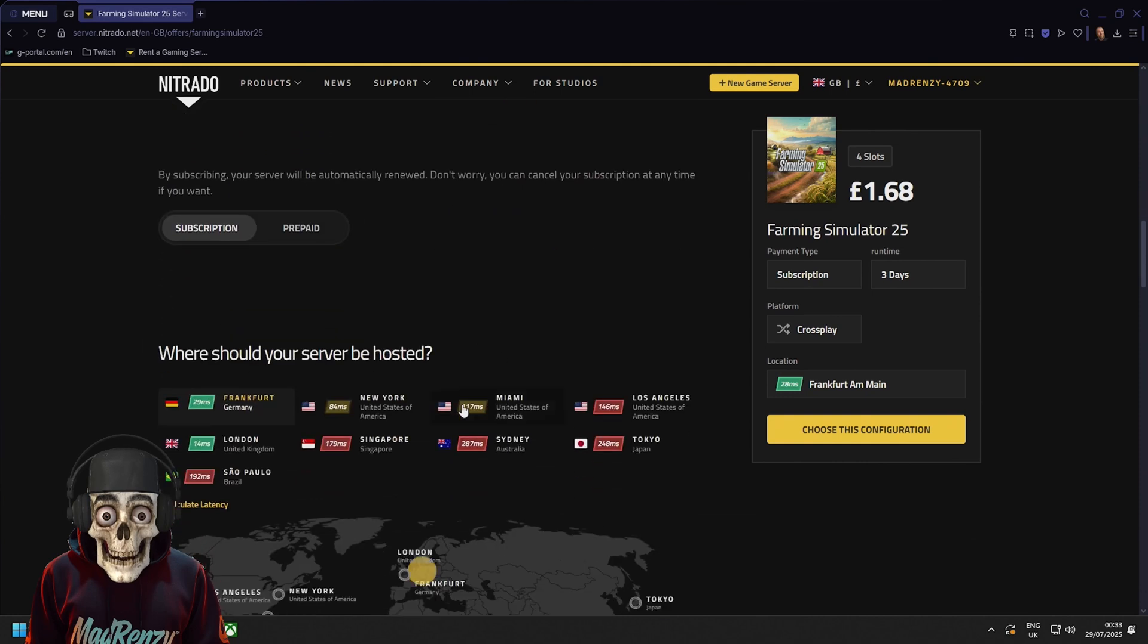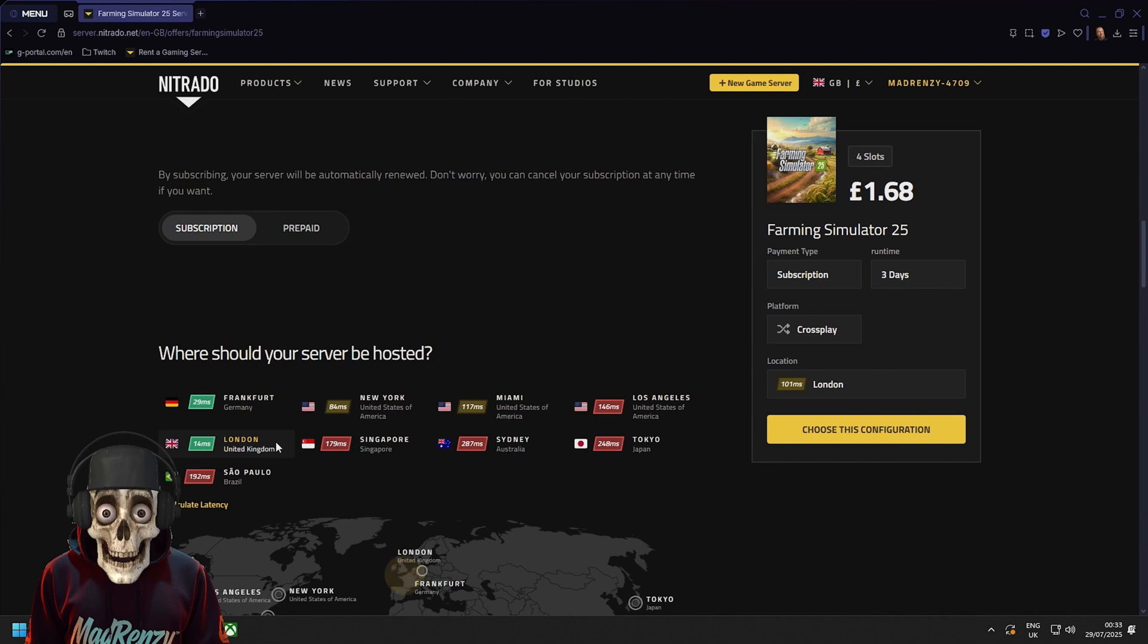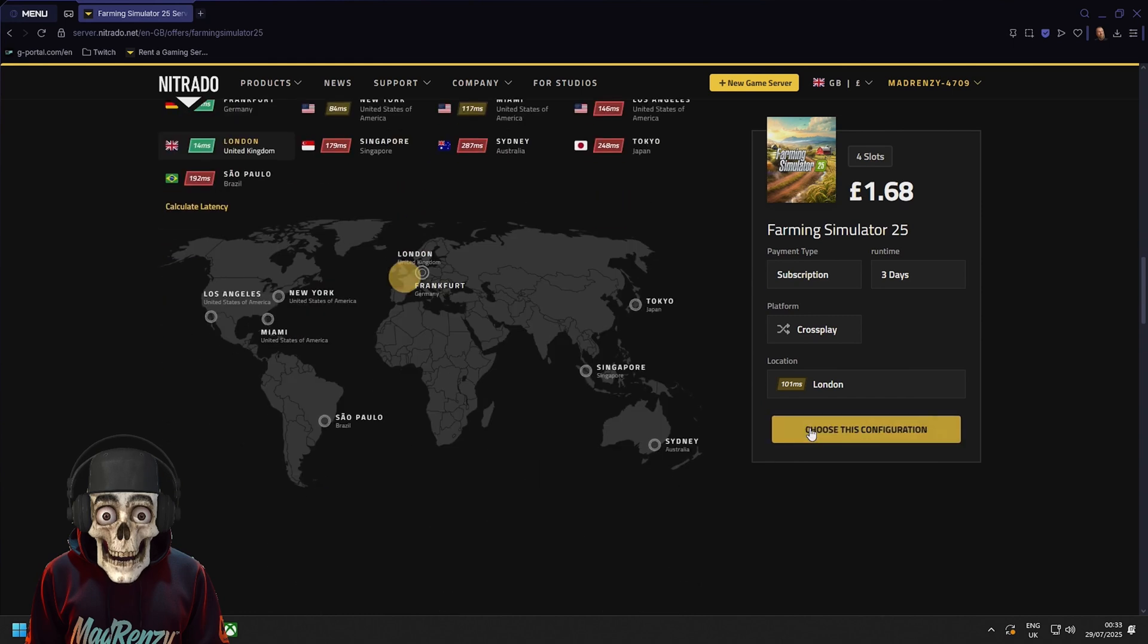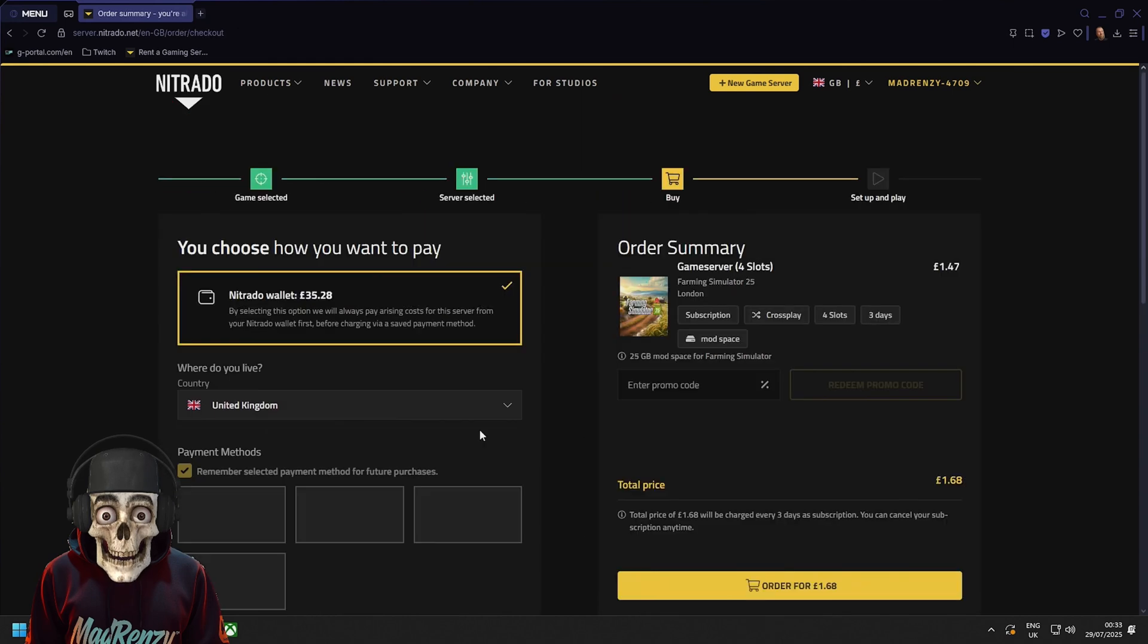Then make sure you choose where you are in the world. For me I'm in Scotland and that's where my bones are buried so I'll choose London. And then we're just going to choose this configuration.